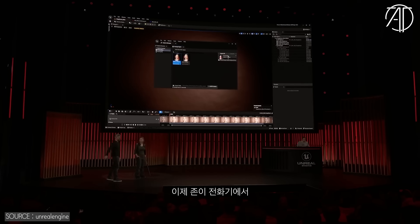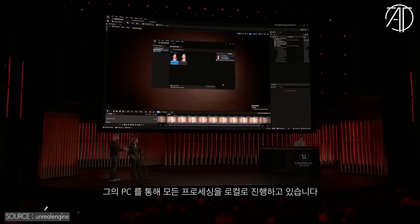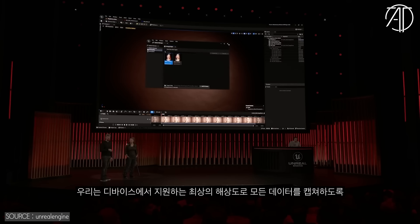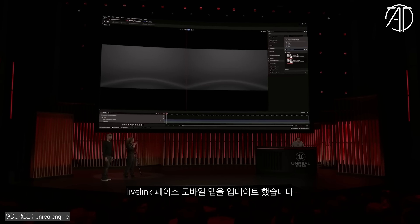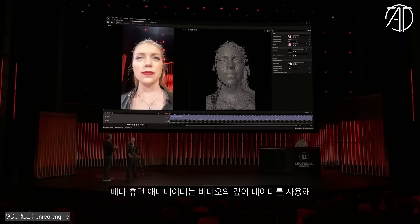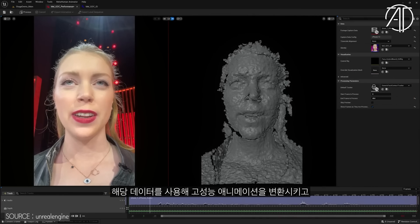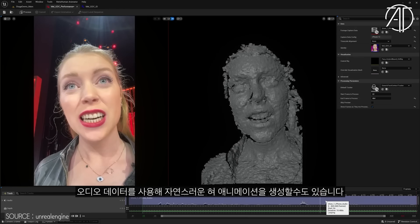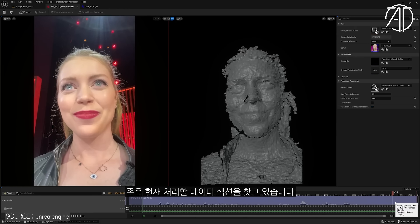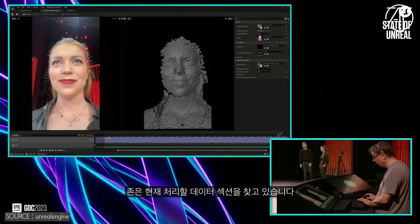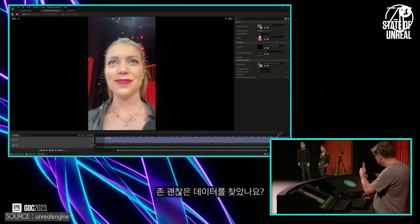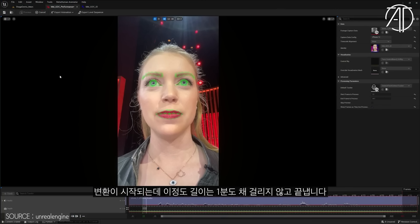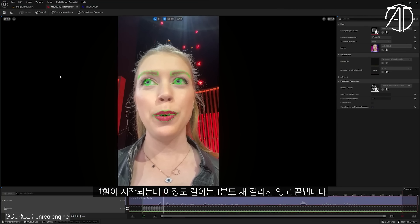Our technician John is currently pulling Mel's performance from the phone onto his machine, where everything will be processed locally. We have updated our Live Link Face mobile app to capture all data at the best resolution possible with the device. MetaHuman Animator uses video and depth data to convert this into high-fidelity performance animation, and it can even use audio to produce convincing tongue animation. It's just a single button click to kick off the processing, which for a performance of this length will take less than a minute to convert into animation.